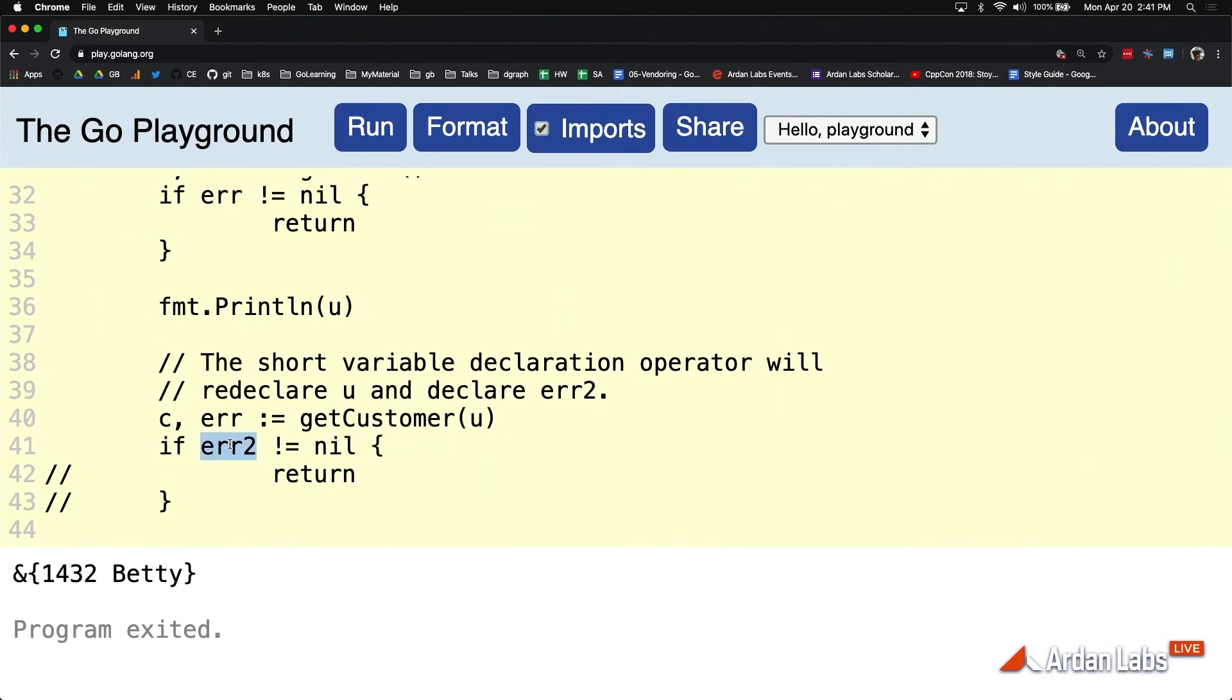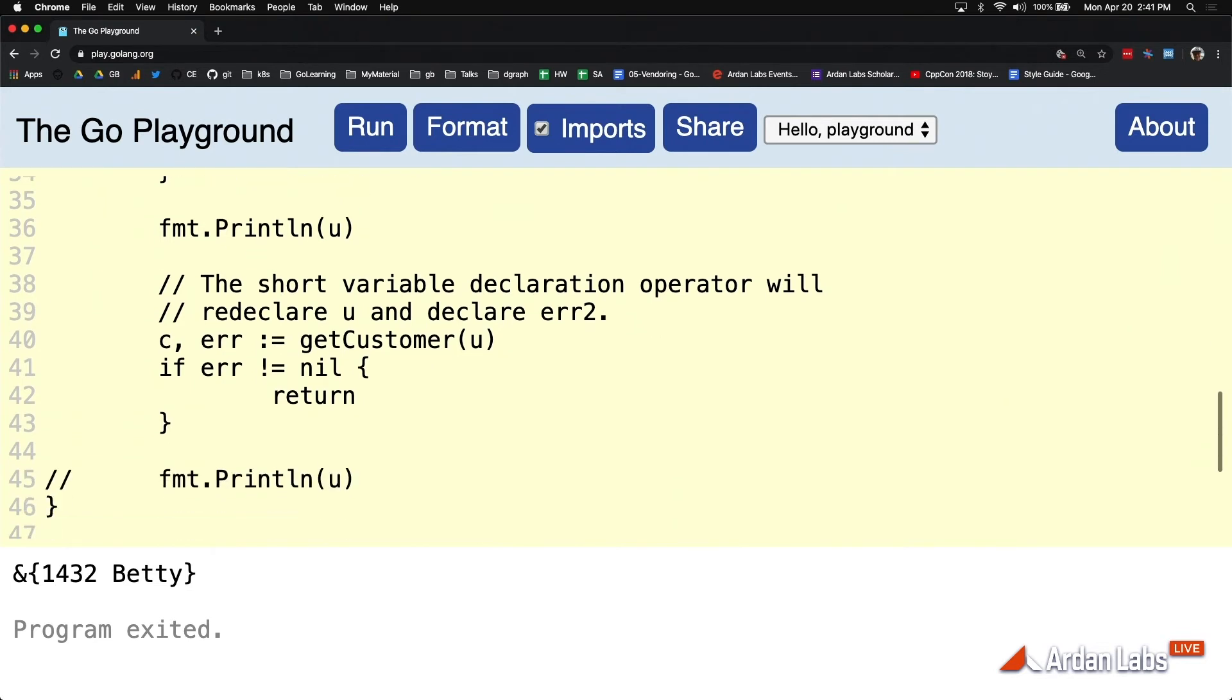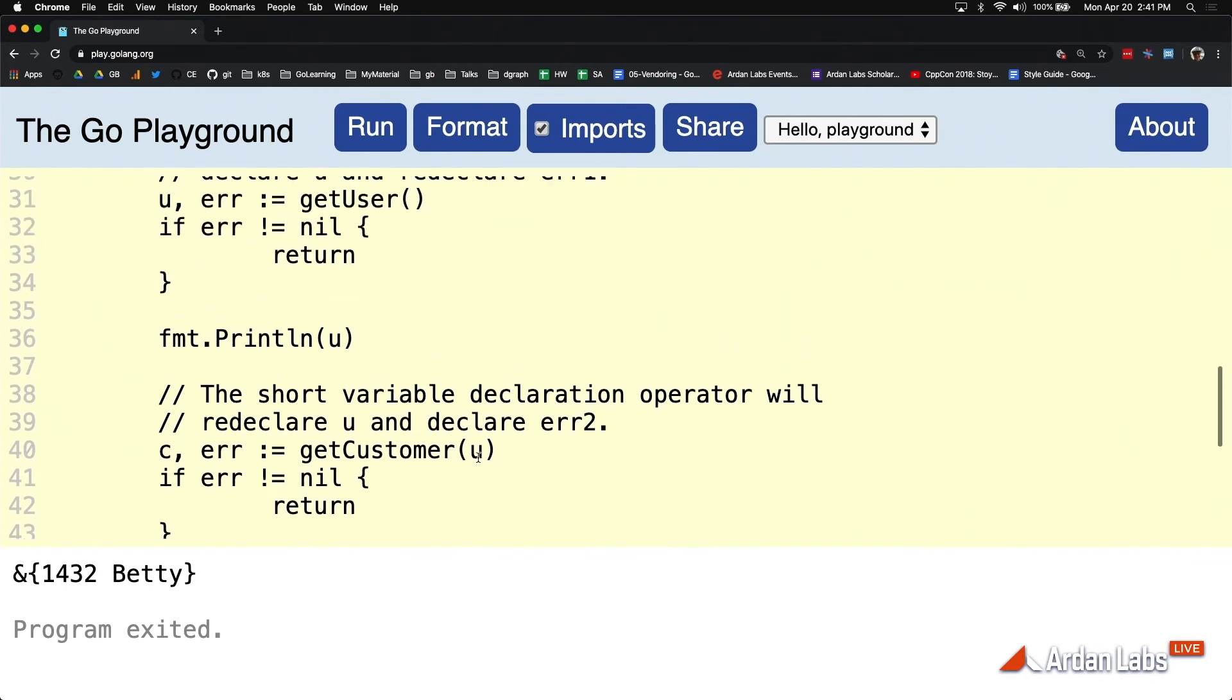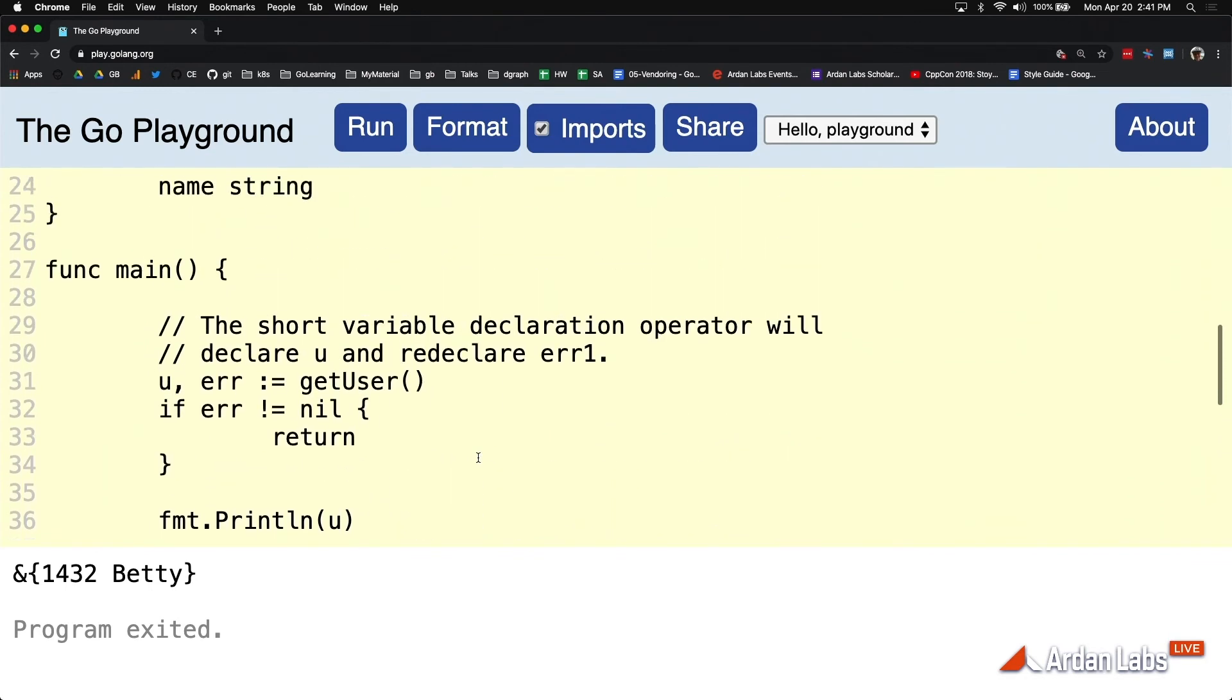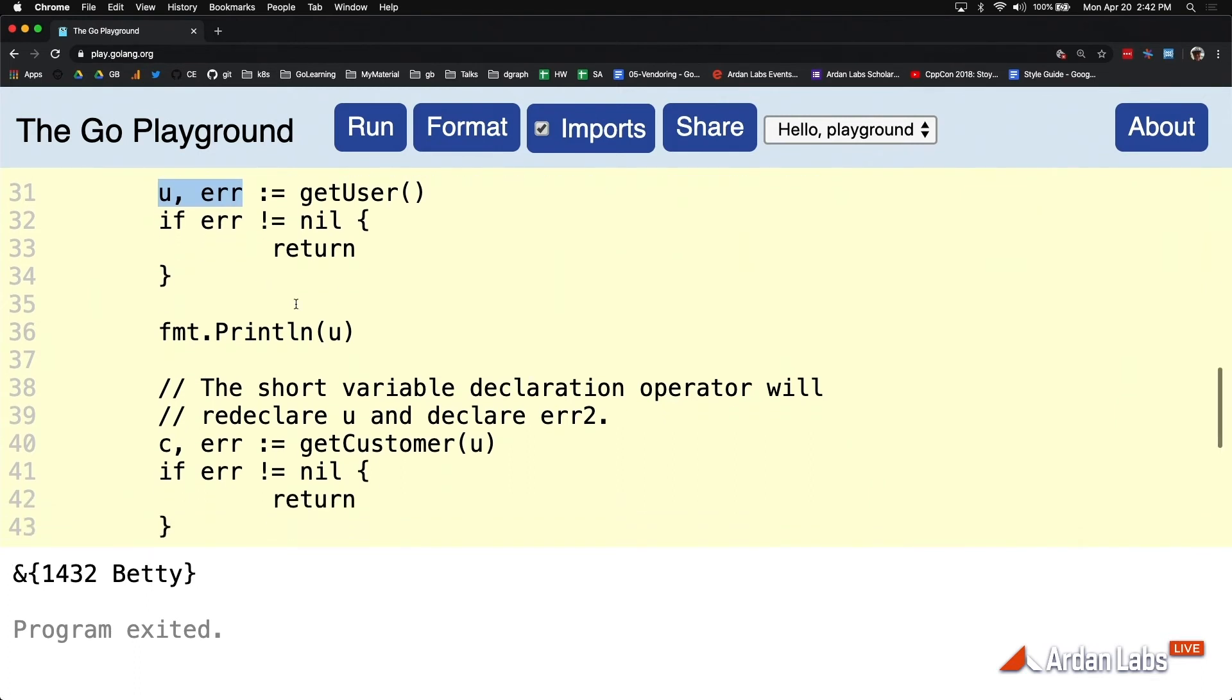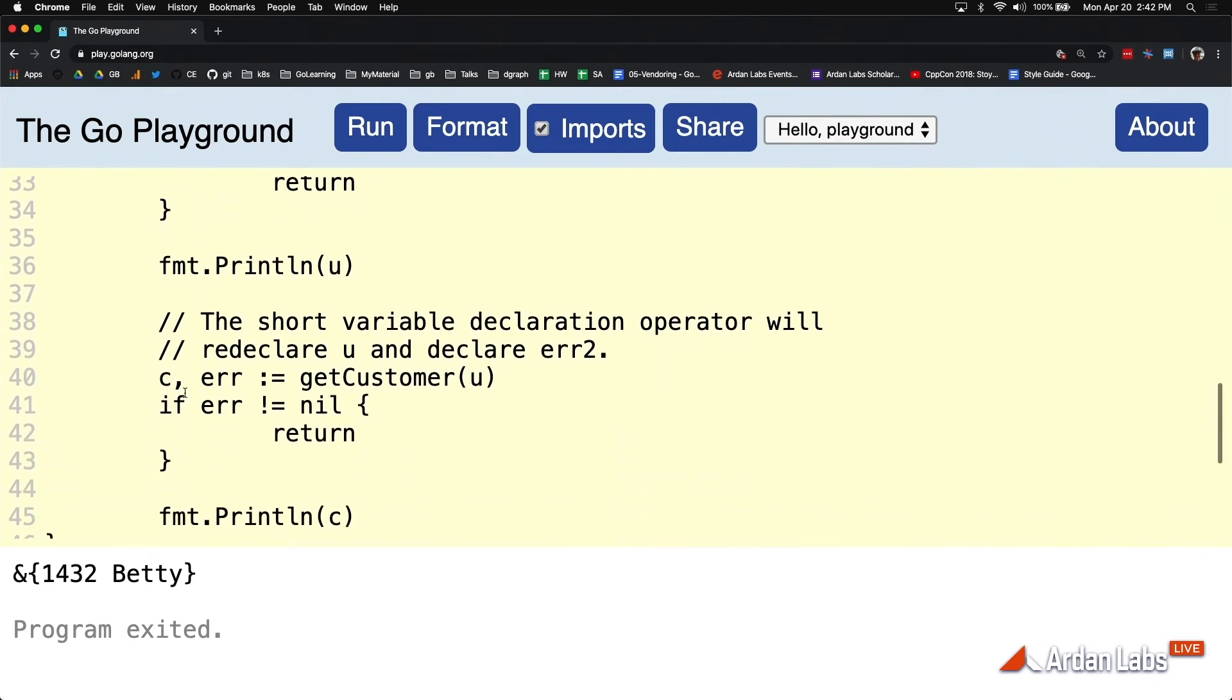This is a much more realistic kind of example of what we would probably be doing in code. All right. So we're going to call user. We're going to get back U and error. These variables are declared within the scope of main, and we're going to print user. Then I'm going to call getCustomer, and we're going to get back that customer and another error.